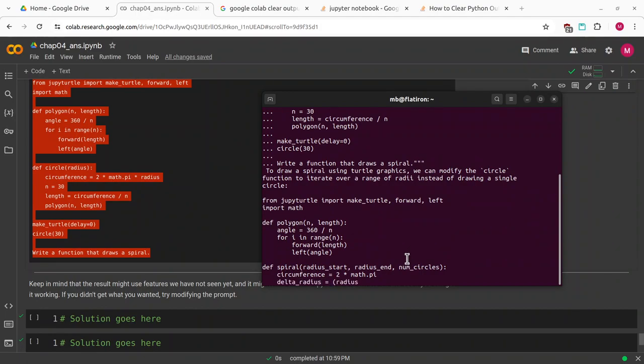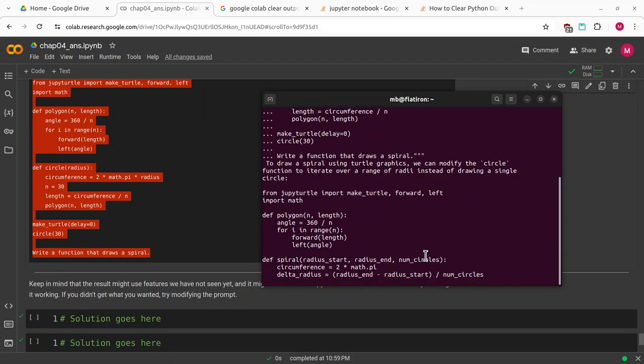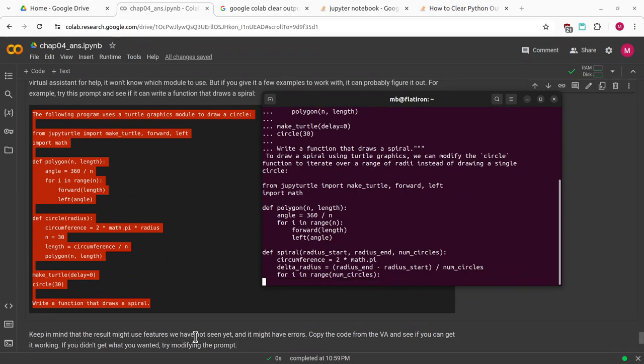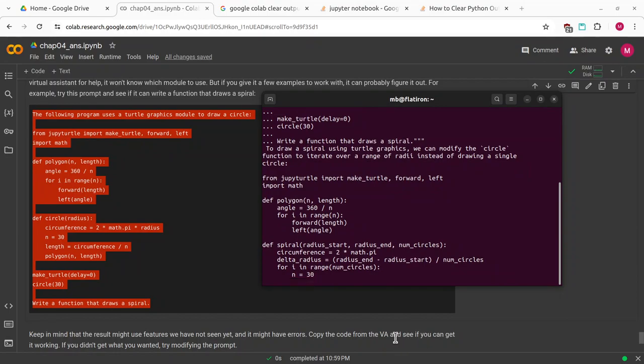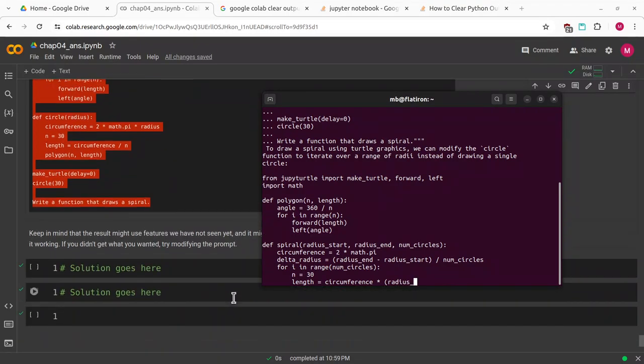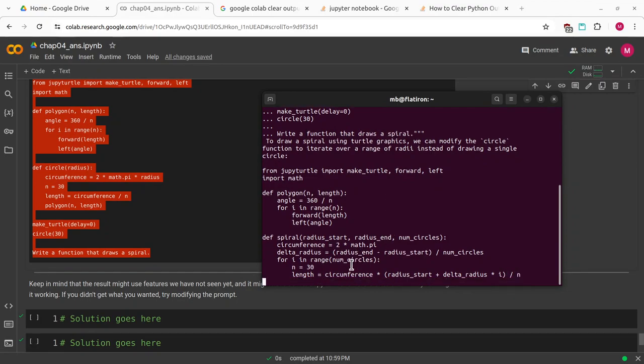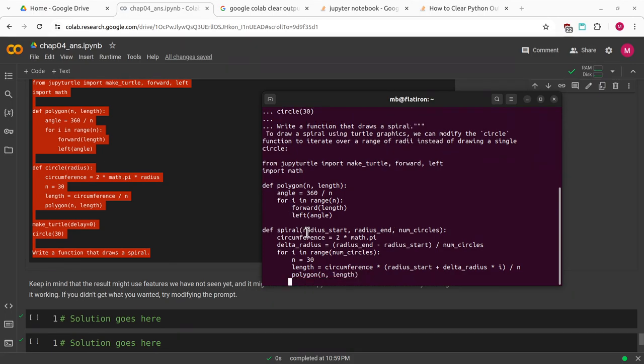Keep in mind that the result might use features we have not yet seen, and it might have errors. Copy the code from the virtual assistant and see if you can get it working. If you didn't get what you wanted, try modifying the prompt. I'll give this one shot. If it doesn't work, I'll test it. If it doesn't work, I'll leave it up to you guys to try this out with maybe ChatGPT or some other virtual assistant. Maybe we can compare results.